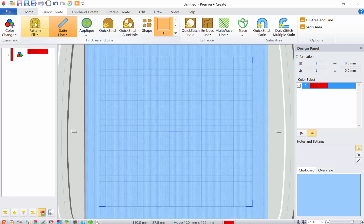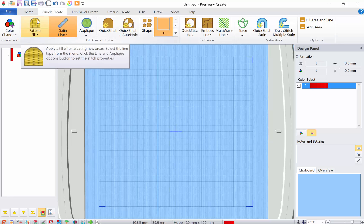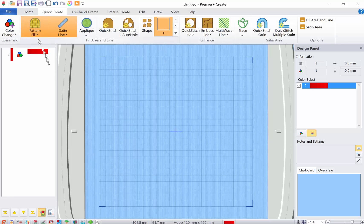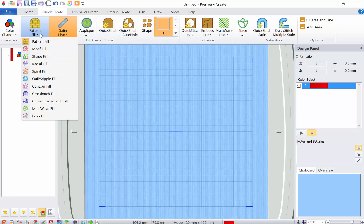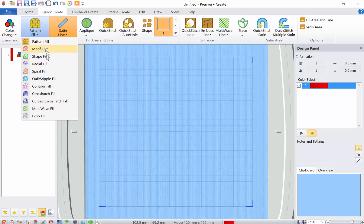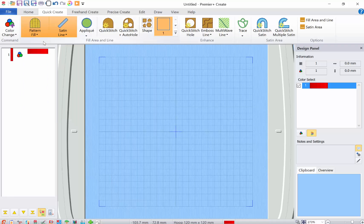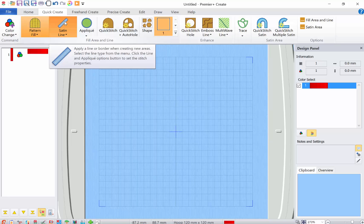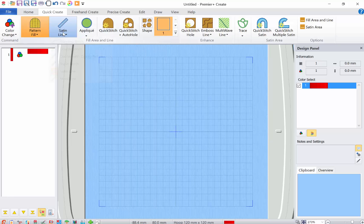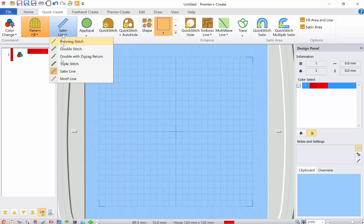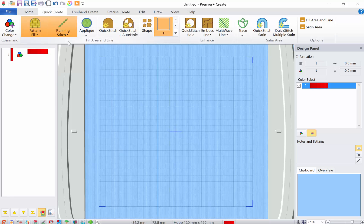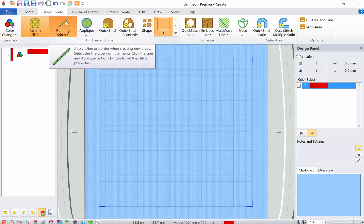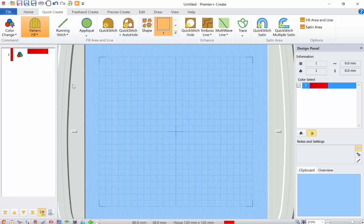When this button is on it means you're going to have a pattern fill. So you click it on and off and then when you click the drop down it shows the type of fill you want. So I'm going to go with a regular pattern fill. The same is for a line. Right now it's set at a satin line. If I wanted a running stitch but if I didn't want any line I would turn that off. I'm going to turn it back on.